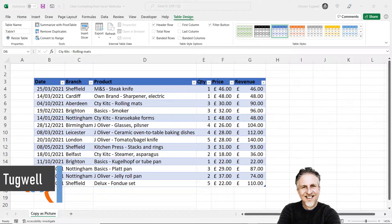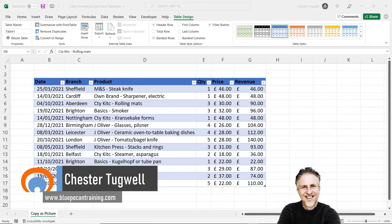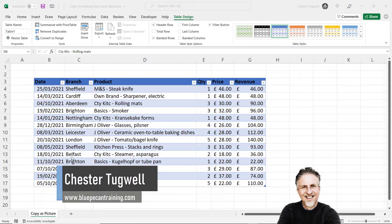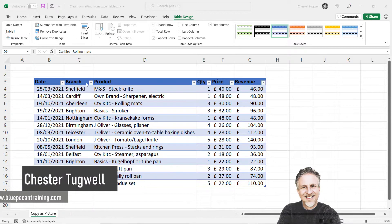Hi, it's Chester at Blue Pecan Computer Training and in this video we're going to look at how to clear formatting from an Excel table. Very simple to do.